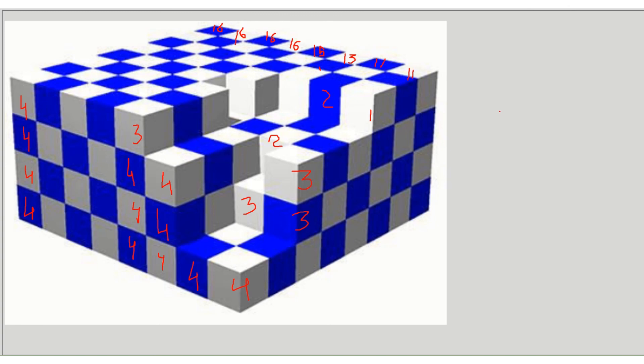Summing all layers: sixteen plus sixteen plus sixteen plus sixteen plus sixteen plus fifteen plus thirteen plus eleven plus eleven equals one hundred and fourteen blue cubes in this structure.